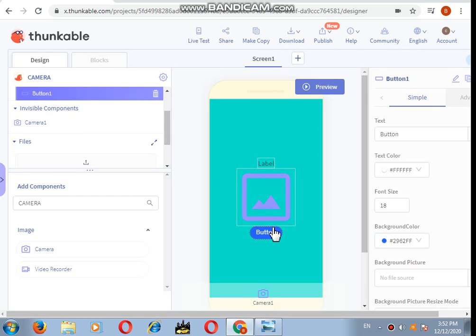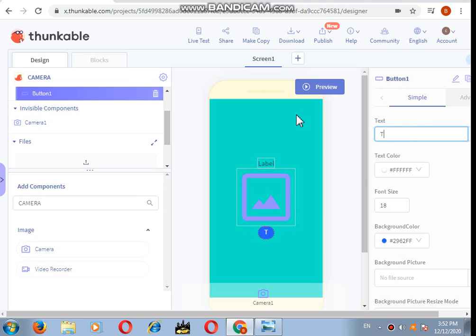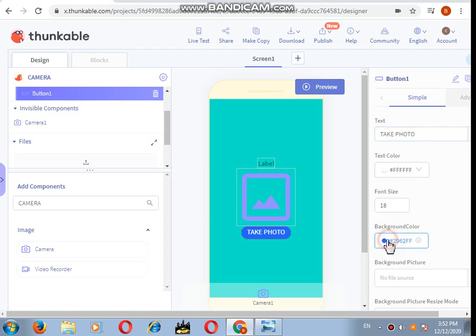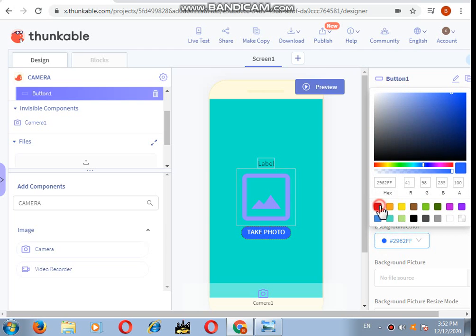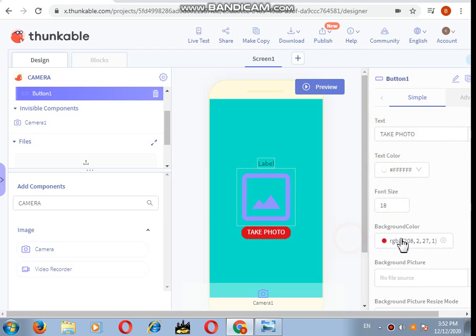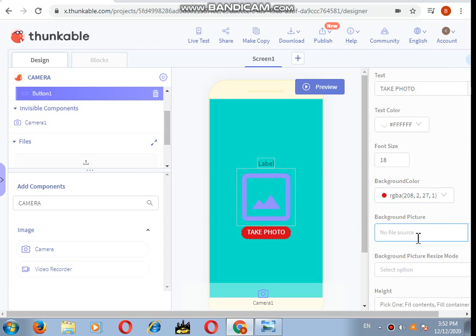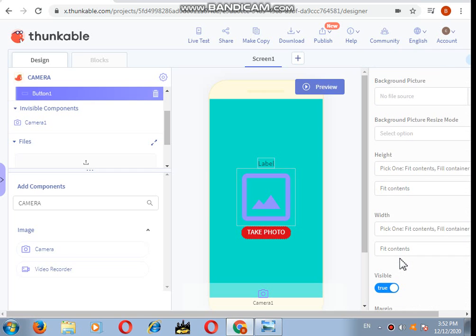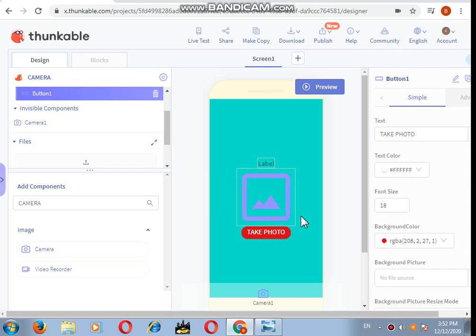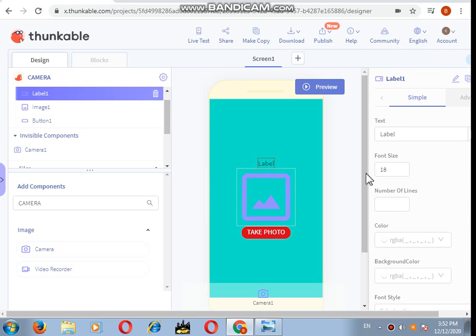Let's just work a little bit and modify these visible components. In the button, I want the text to be "take photo" and the background color of this button should be red. That's okay. After that, I will go to the label.